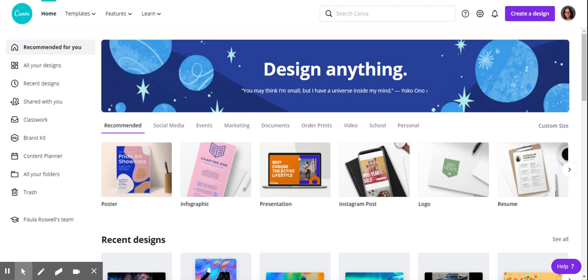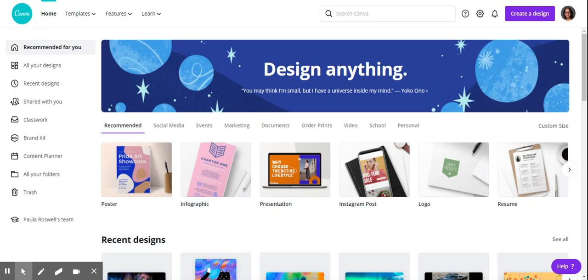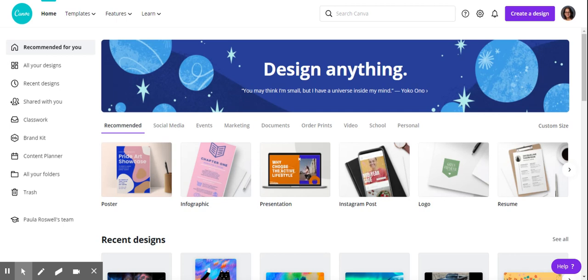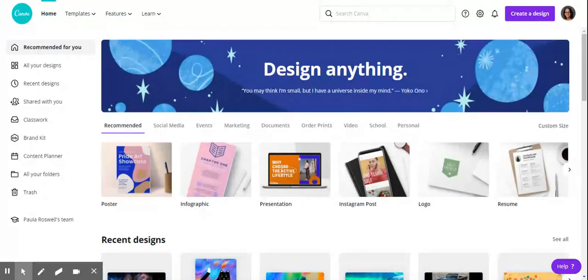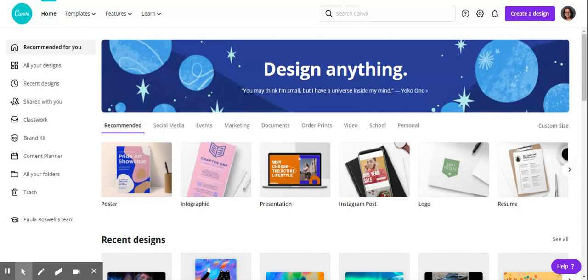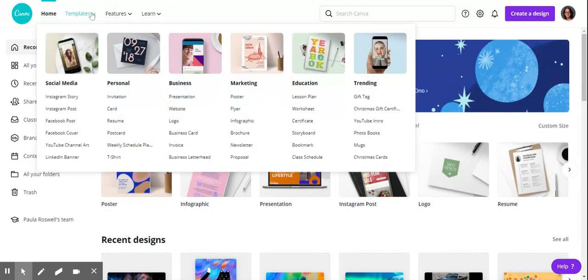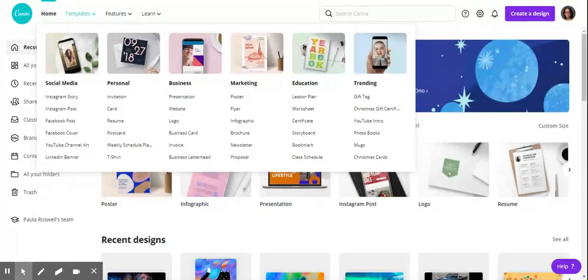Alright, here we are on Canva. Canva is a web design site that lets you create a free account with your school email and use various templates. I'll just go over the templates across the top.